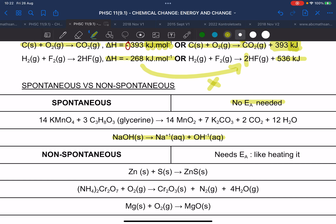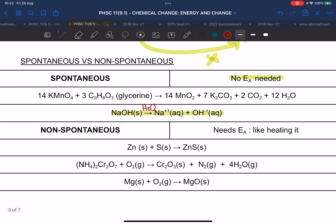An example is NaOH dissolving in water. In this example, there will be water on the arrow to indicate that it's dissolved in water. We don't need to put in any energy for this to dissolve — it just happens. So what is a non-spontaneous reaction? It needs activation energy — either by heating it, giving it electric energy, or light energy. It just needs that little push to start the reaction.